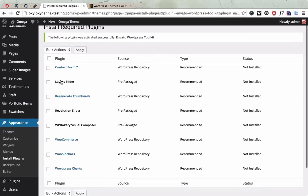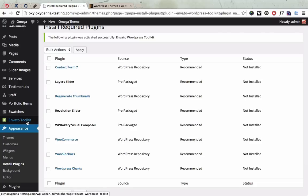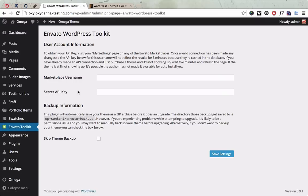Once that's activated, if you refresh the page, you see a new menu appear here saying Envato Toolkit. So you click this and there's two pieces of information that you need to enter in here.